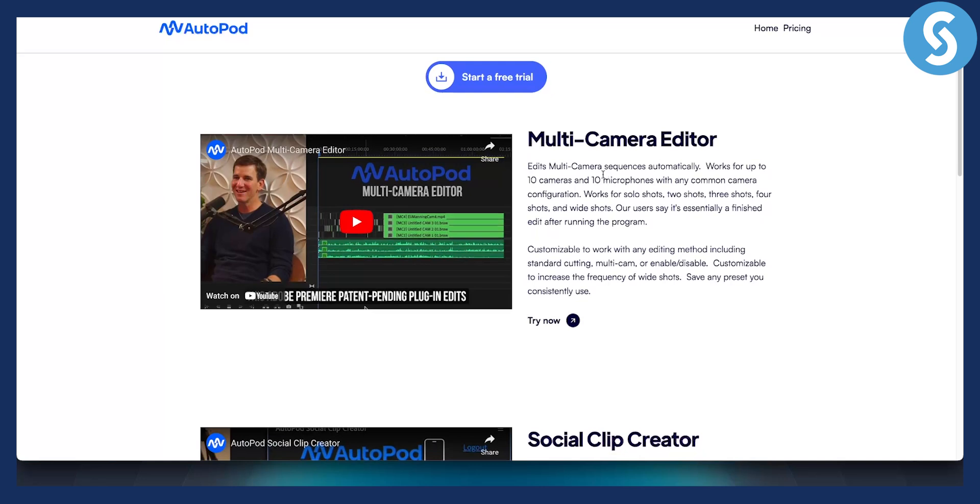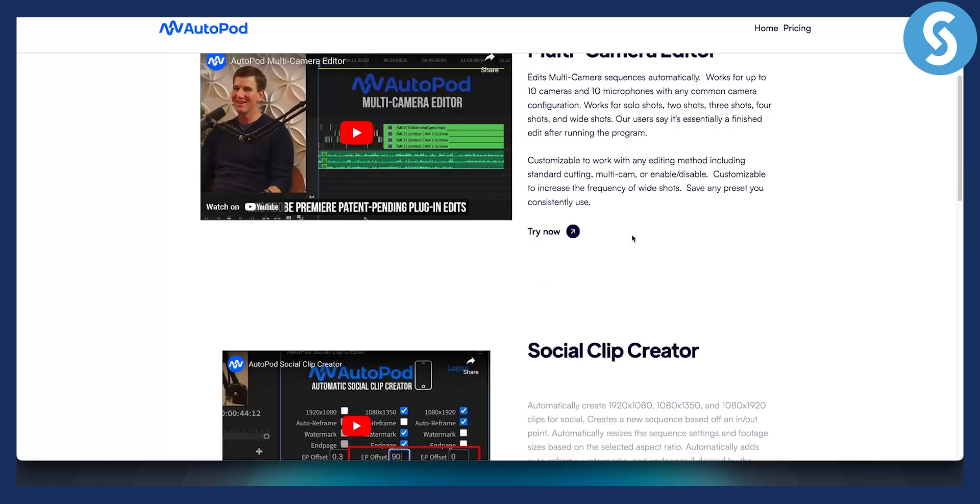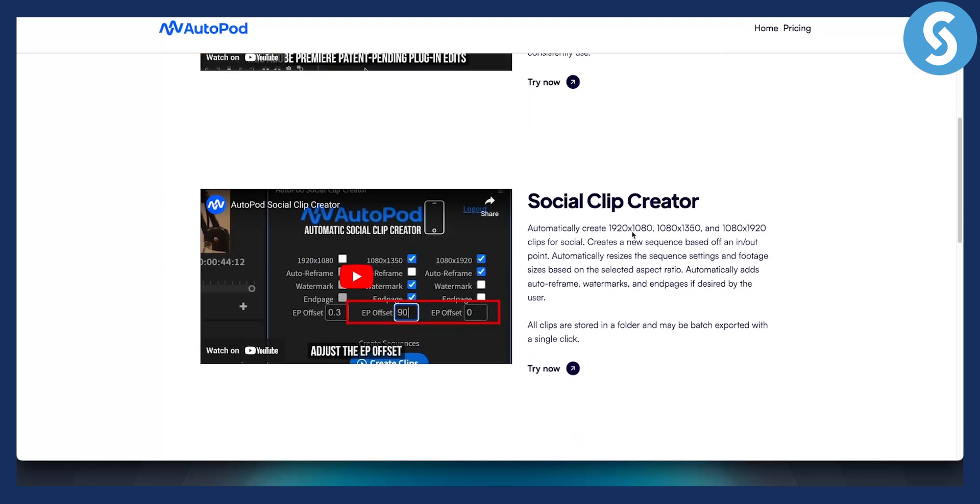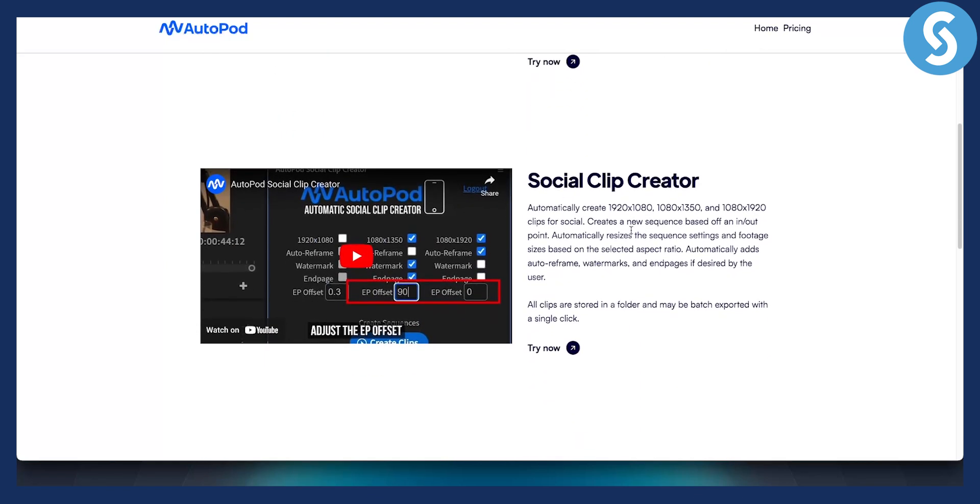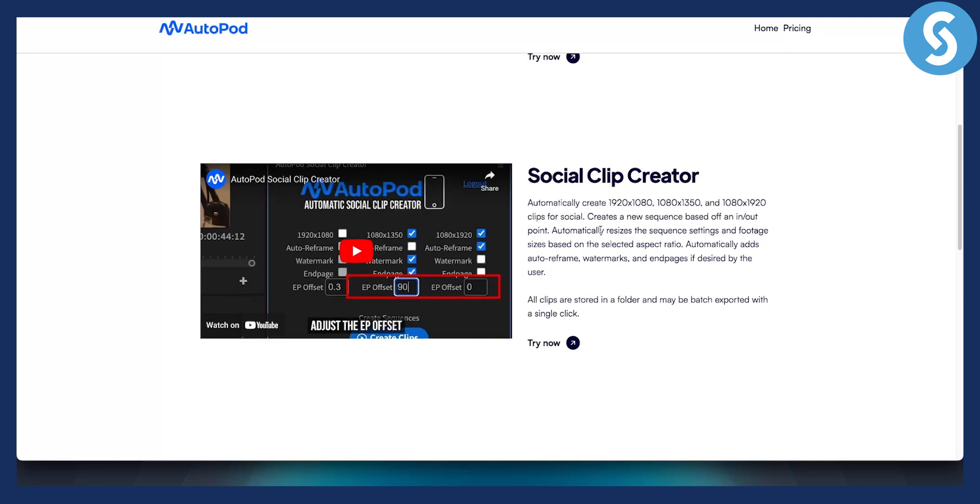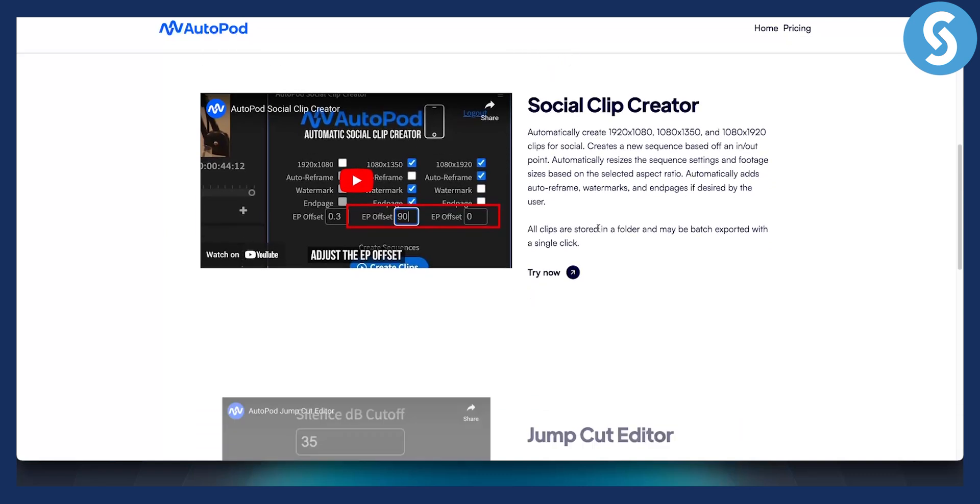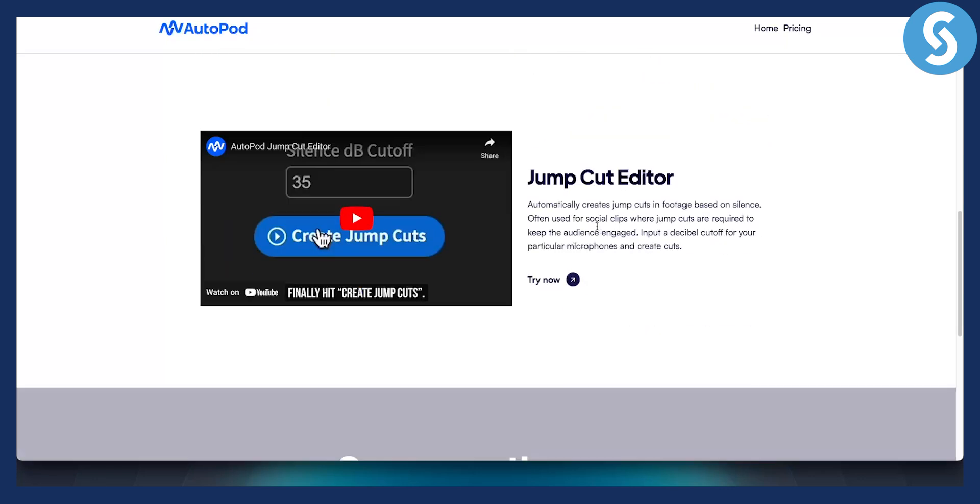It basically gives you multi-camera cutting. So if you have multiple cameras, it will cut multiple cameras and multiple angles for you. You have social clip creator, so you can automatically create 1920 by 1080 and 1080 by 1350 and a lot of different clips and sizes for social media. You can create new sequences based off in and out points. You have a lot of different things that you can do with this particular plugin.